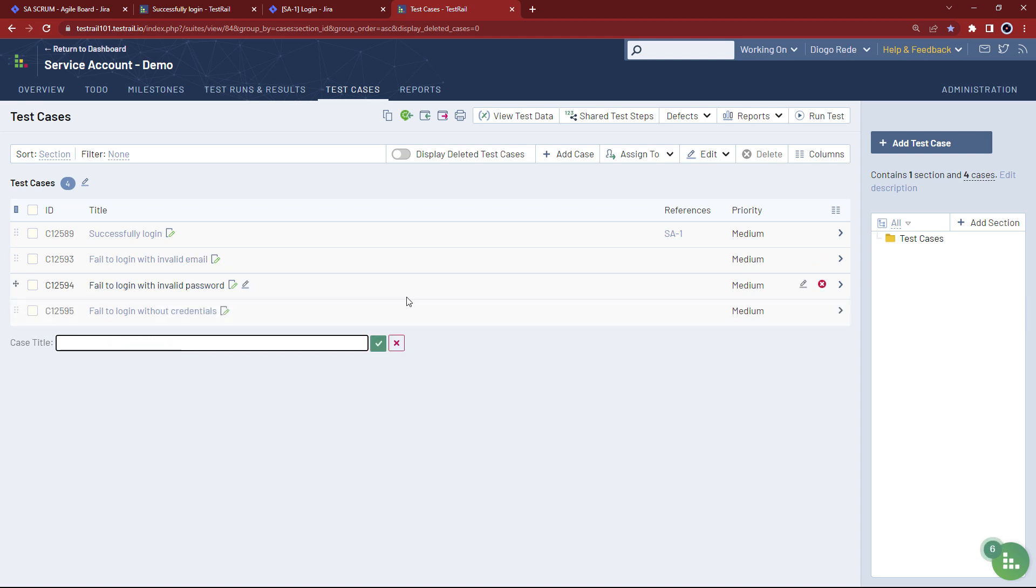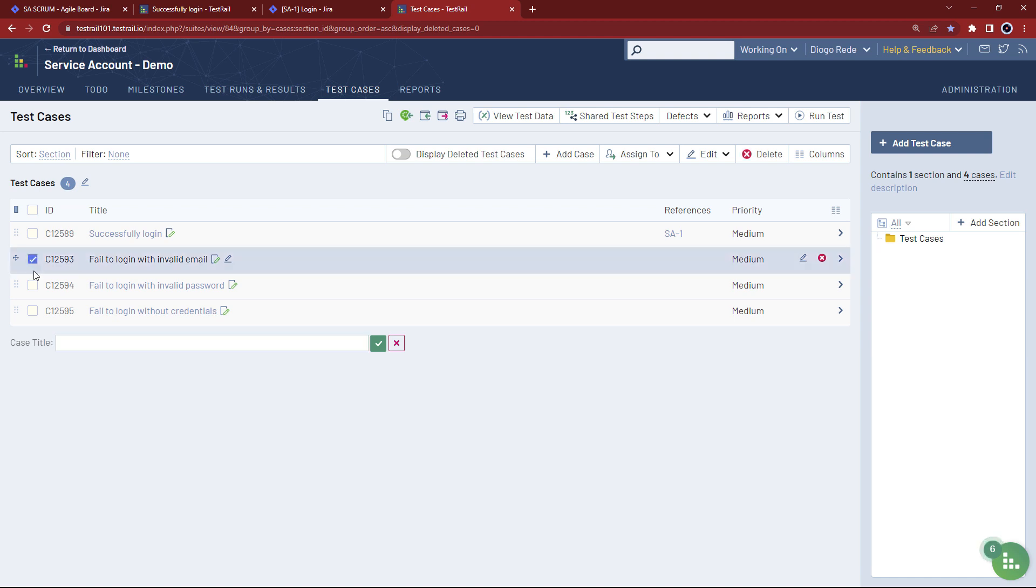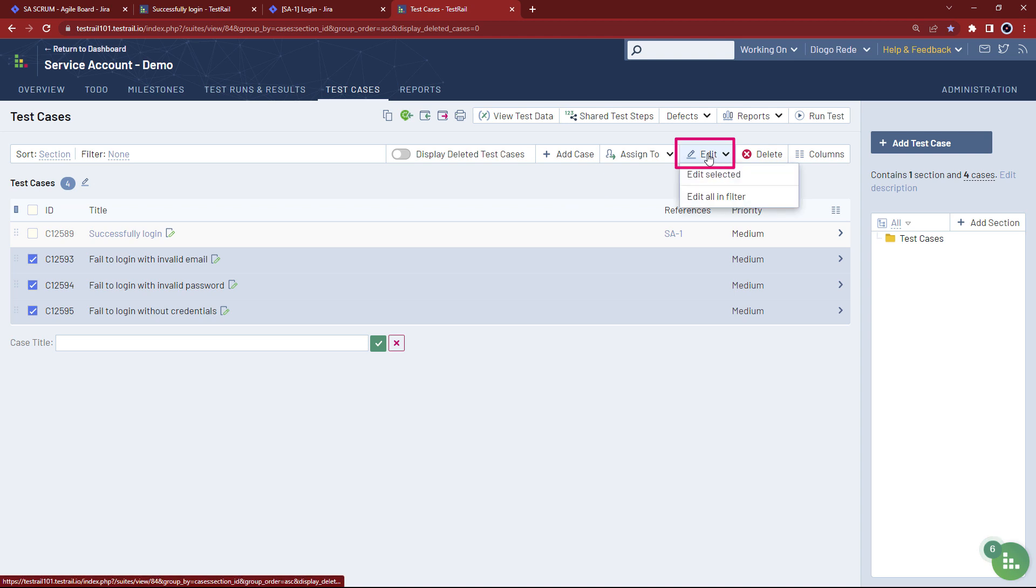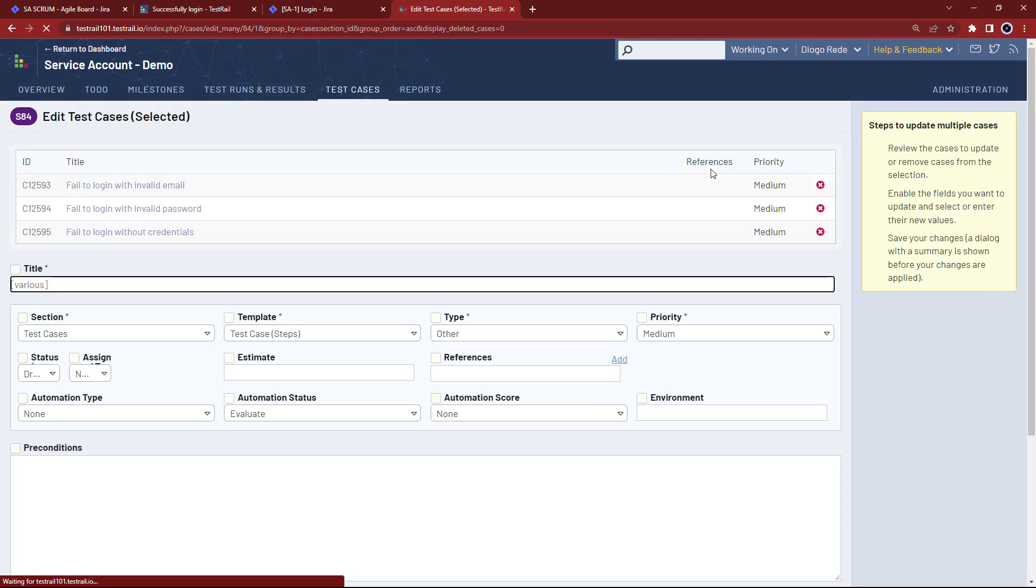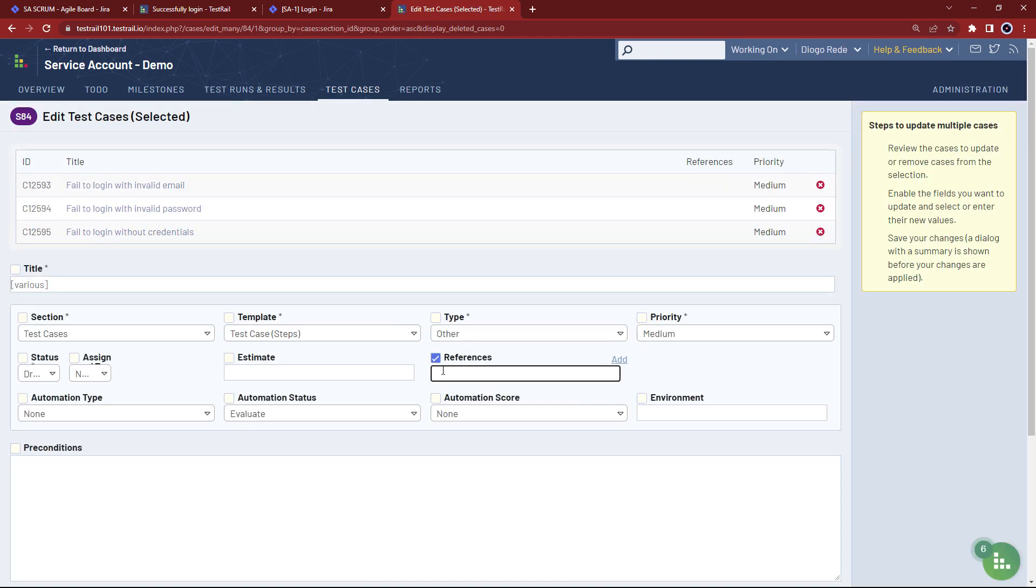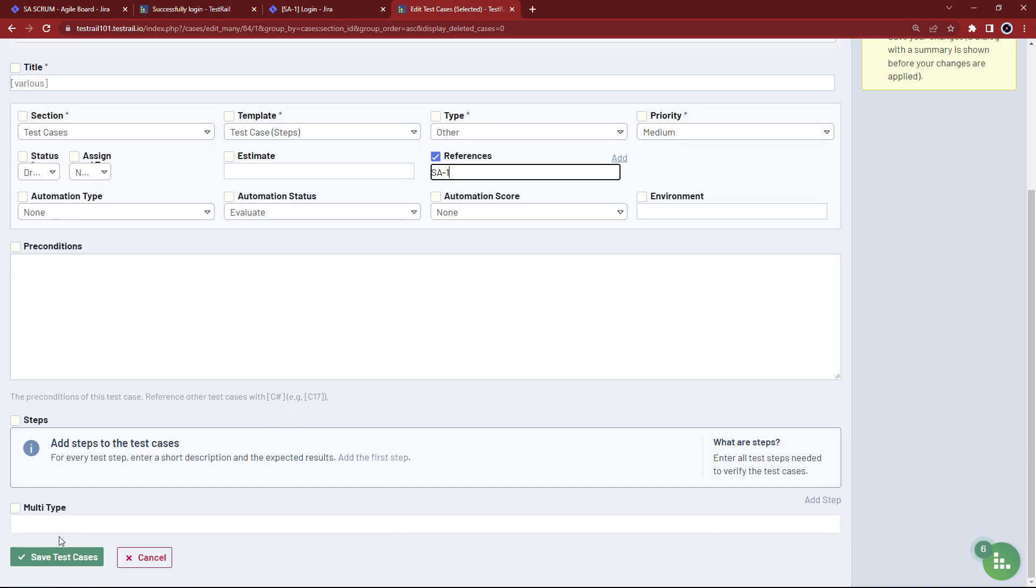As you can see on the references column, we don't have any associated references yet, but we can select all the test cases to quickly add the reference in bulk. We just select the cases, click edit, and then edit selected. We check the references field, add the reference to our login user story, and save the changes.